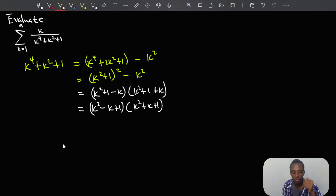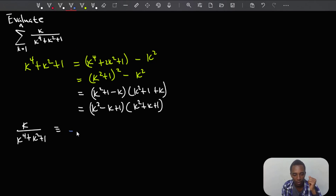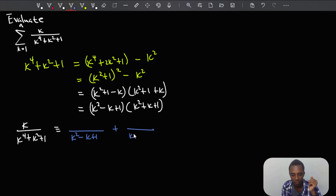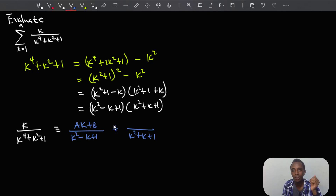Now let's write k divided by k⁴+k²+1 as a partial fraction. Since the denominator factors as (k²−k+1)(k²+k+1), and both denominators are quadratic, the numerators must be degree-1 polynomials. So we write this as (ak+b)/(k²−k+1) plus (ck+d)/(k²+k+1). If you're not familiar with partial fractions, I have a full playlist on this linked in the description.